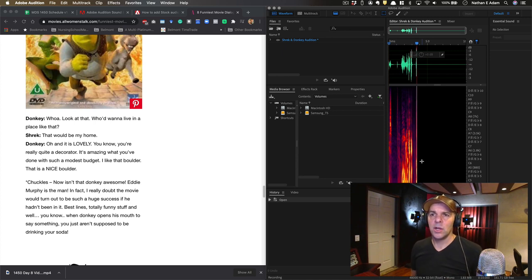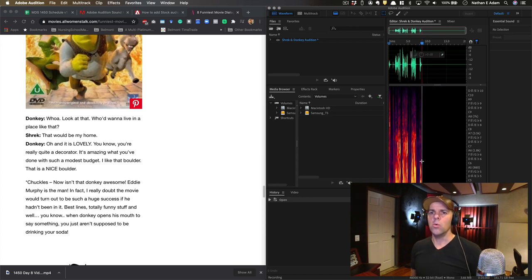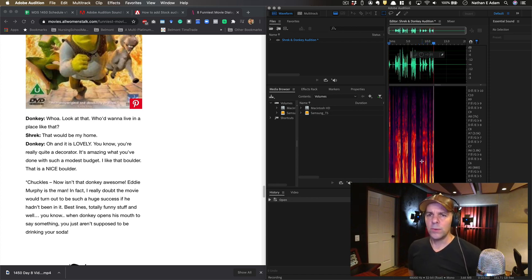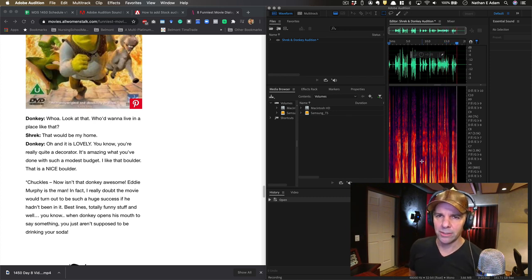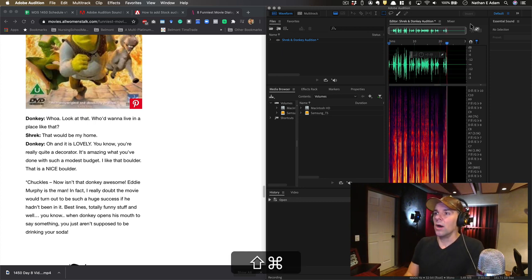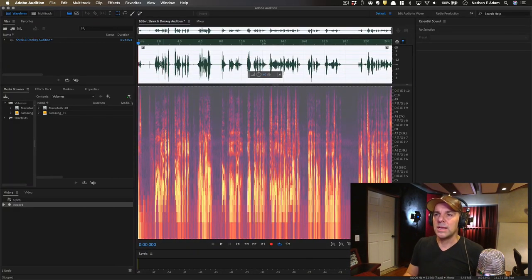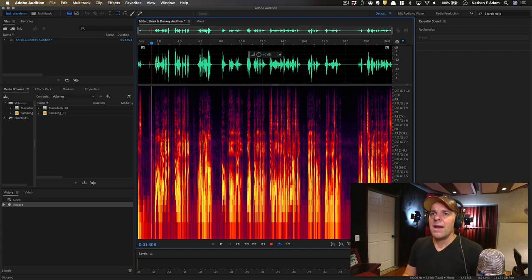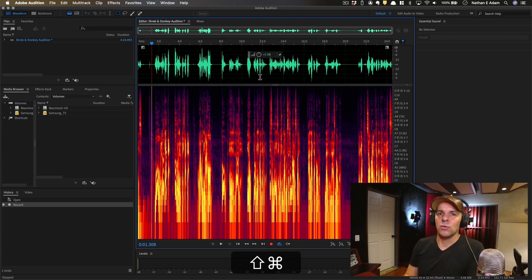[Recording in Audition:] 'Ooh, look at that! Who'd want to live in a place like that?' 'That would be my home.' 'Ooh, and it is lovely! You know, you're really quite a decorator. It's amazing what you've done with such a modest budget.' 'I like that boulder. That is a nice boulder.' We've got that done. I'm going to stop this and you can see we've recorded the entire thing and have the benefit of seeing the waveforms now. We'll look at how to clean up and make edits to our recording.